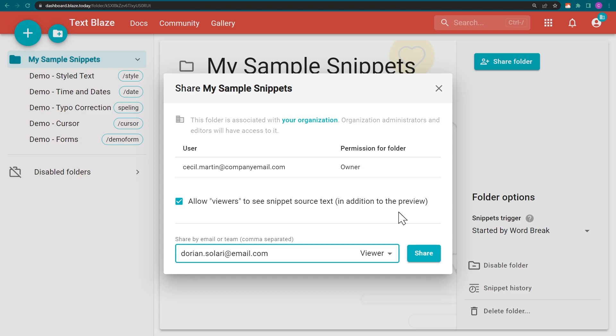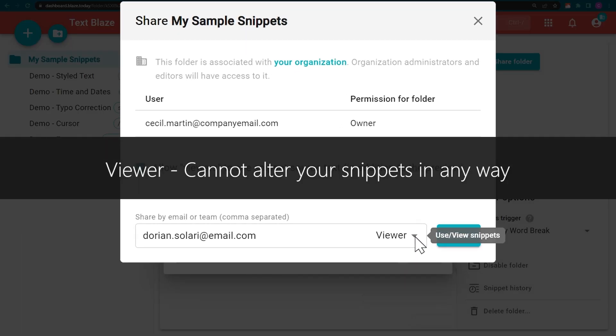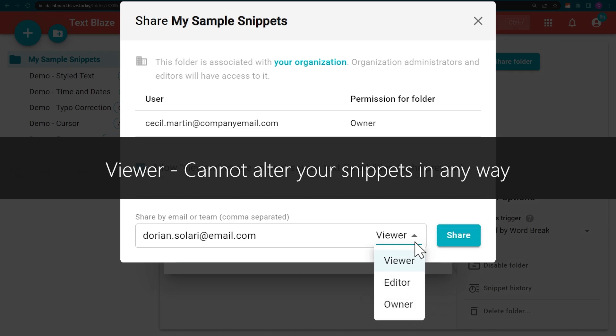There are three access levels. Viewers are only allowed to use the snippets in the shared folder. They cannot make any changes to them.